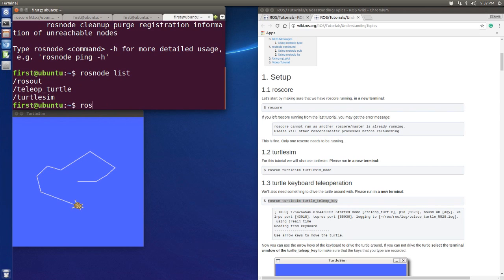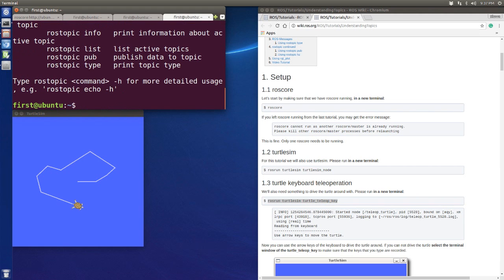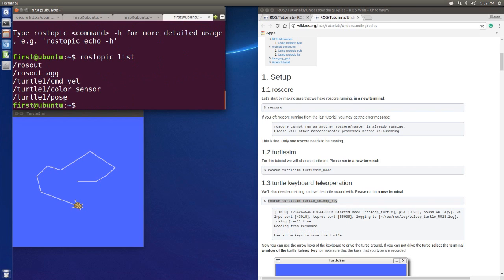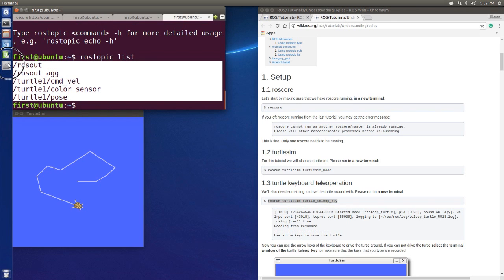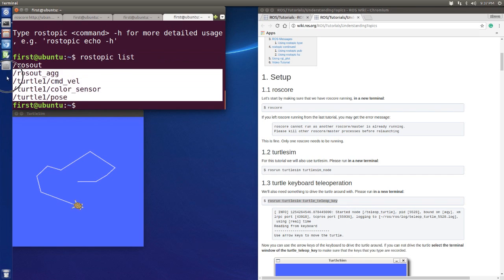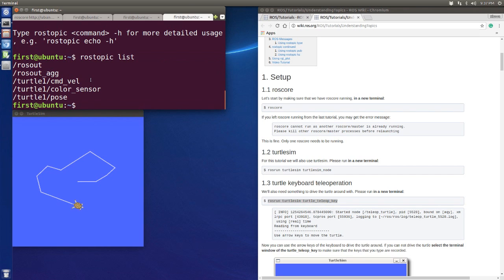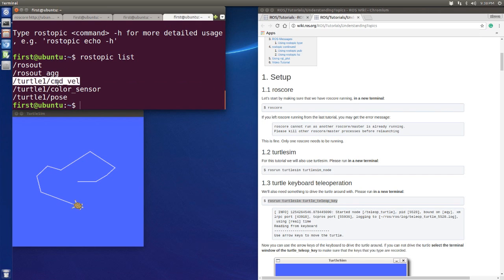The next thing I'm going to look at is the topic. Let's run rostopic help — there are also a lot of commands. I'm going to use rostopic list. You will see a lot of topics here, but we don't need to concern ourselves with all of them. Let's try the turtle one command velocity topic.